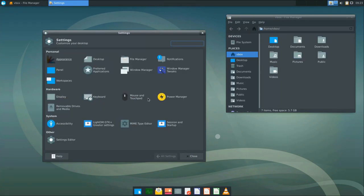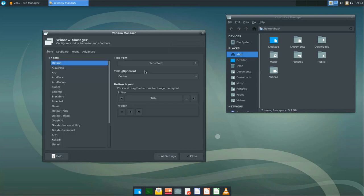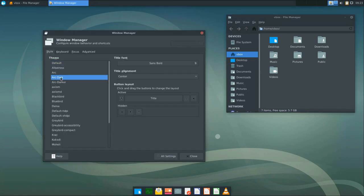We also need to configure window borders. Go to the window manager and select your favorite theme. I will select ArcDark to match the style.